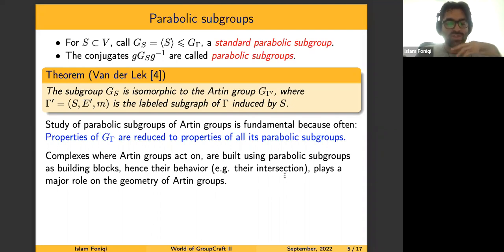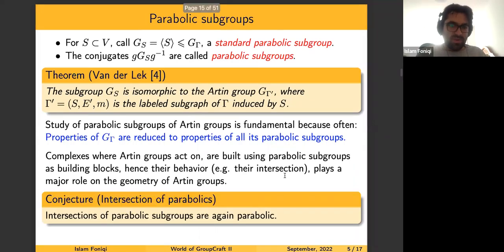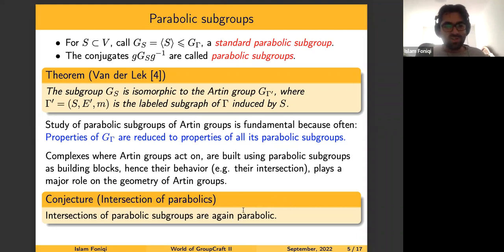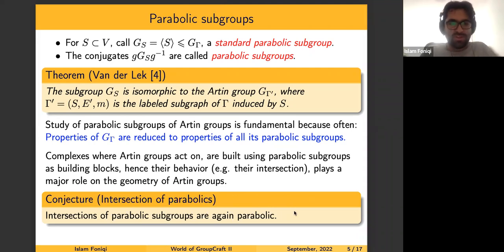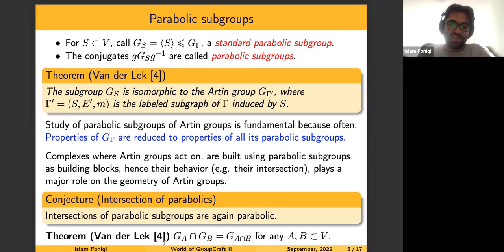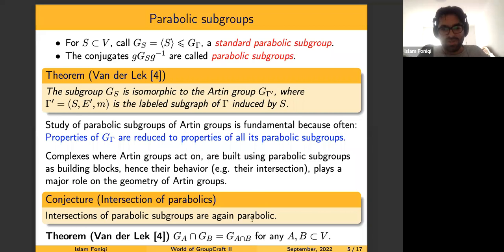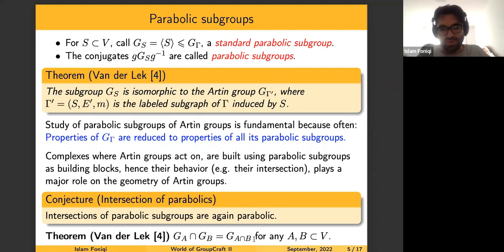One way to study the behavior of parabolics is to look at their intersection, which is important for understanding the whole group. One of the conjectures regarding Artin groups is that the intersection of parabolic subgroups is again parabolic. This is known for right-angled Artin groups and Artin groups of spherical type. When we consider only standard parabolics, there is a theorem of van der Lek that the intersection of standard parabolics over subsets A and B gives a standard parabolic based on the intersection of A and B.